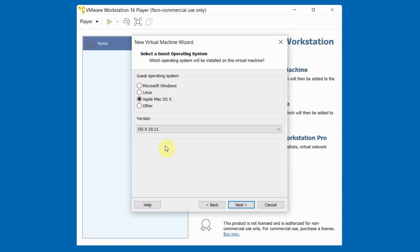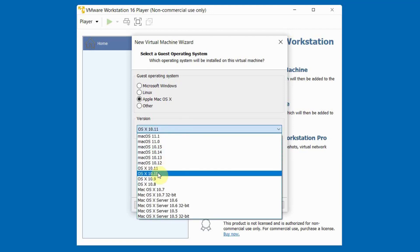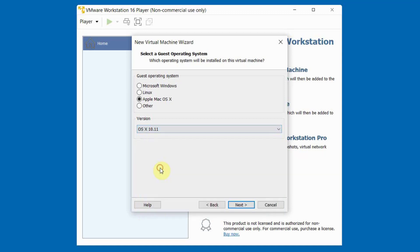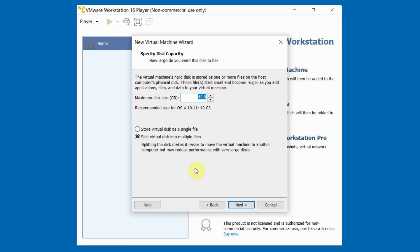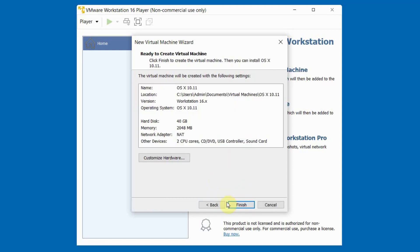On Guest Operating System, select Apple Mac OS X. On Version, select OS X 10.11, then click Next. On Virtual Machine Name, leave it as default or rename it as desired, then click Next. Select Store Virtual Disk as a Single File. On Maximum Disk Size, fill in according to your needs, then click Next and Finish.